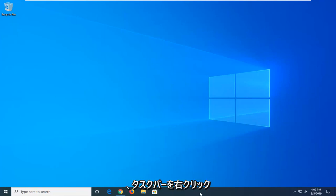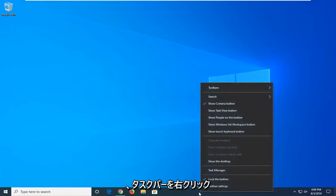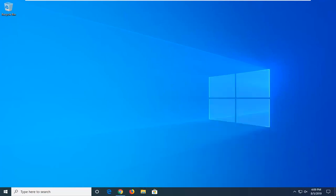We're going to start by right clicking on the taskbar and then select Task Manager.